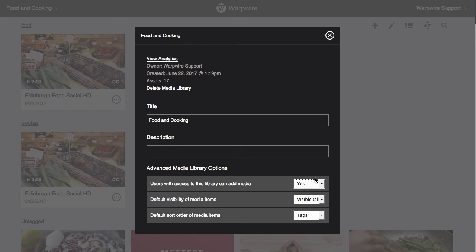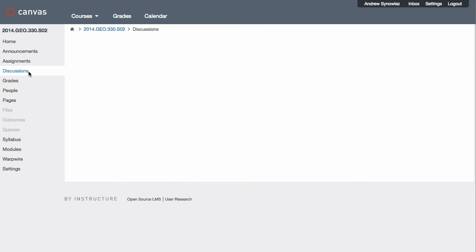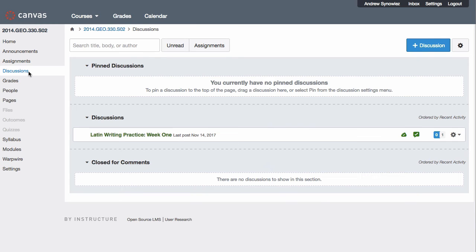Remember that with the learning management system, students will be able to upload and record content from the main Warpwire pane as well as anywhere with a rich text editor, including the assignments page, the discussion forums, or the messages section.